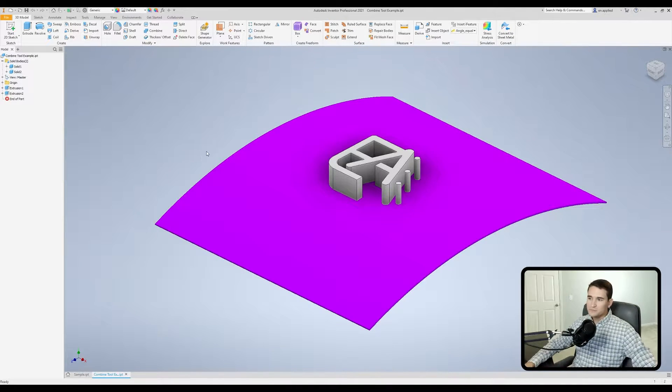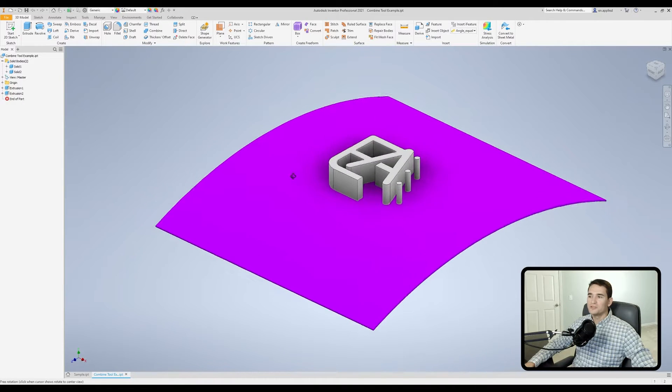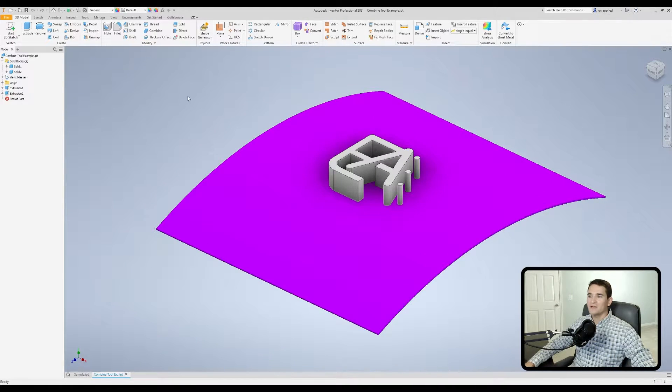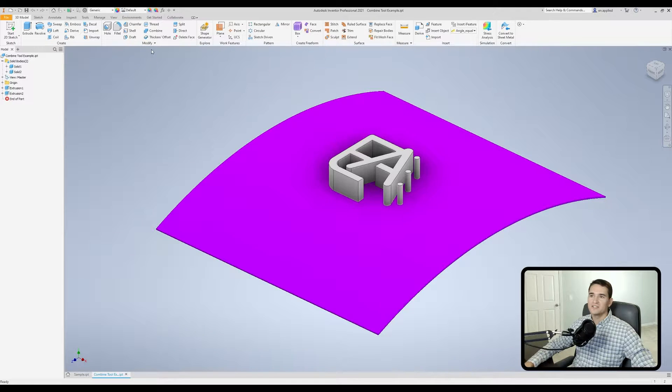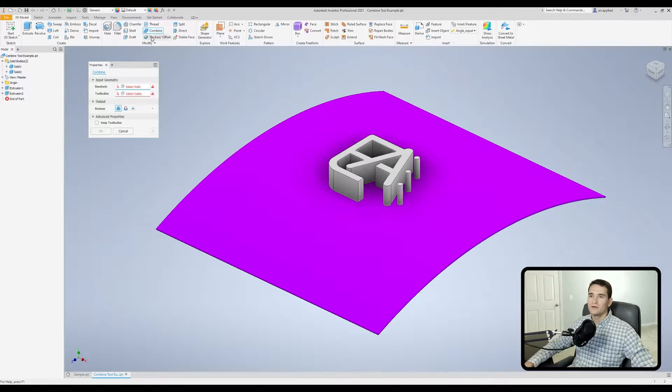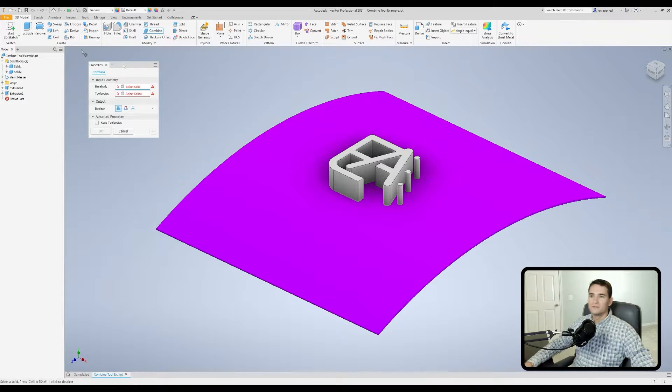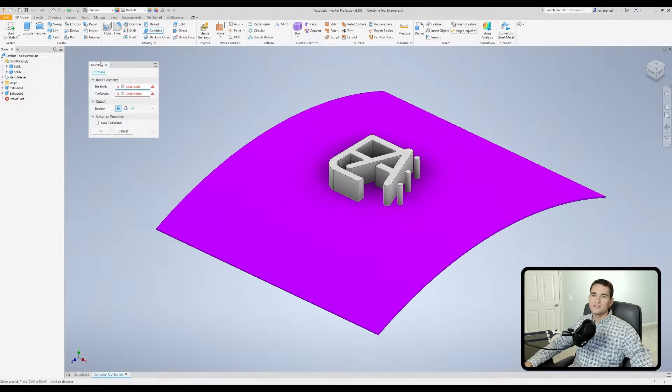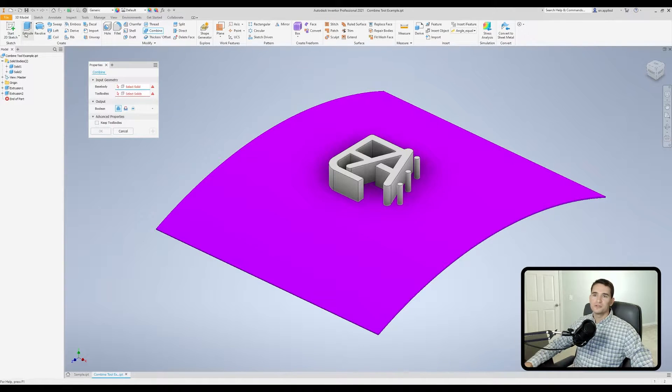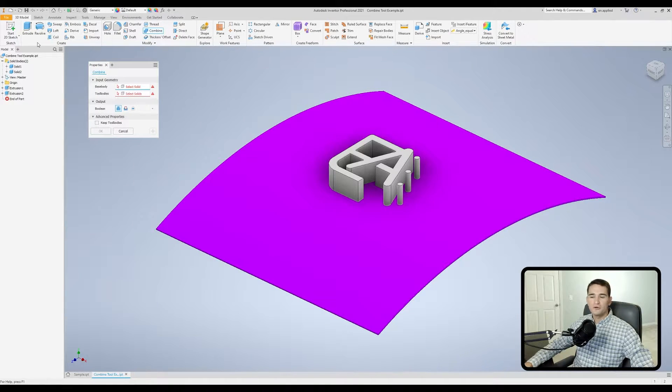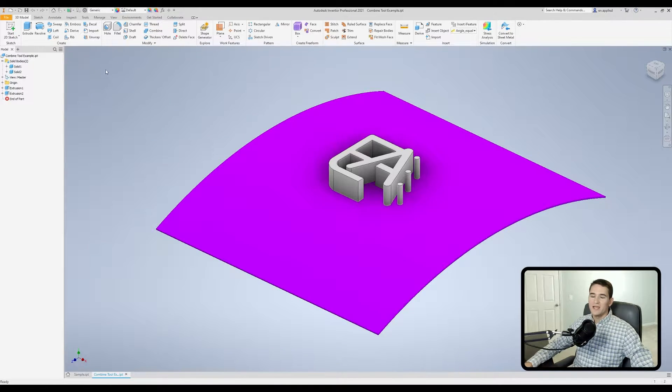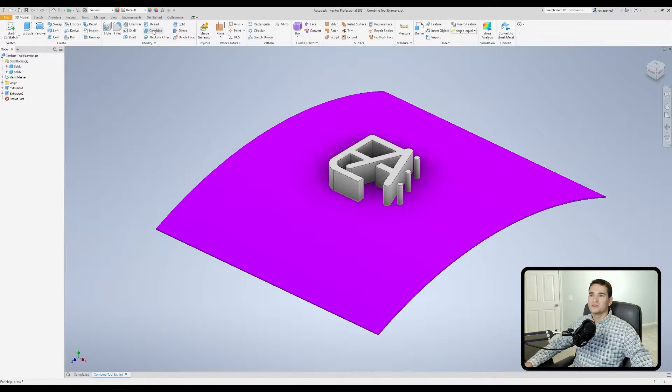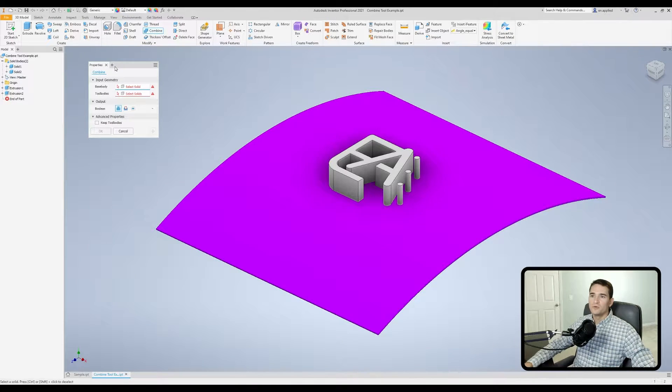After we have our 3D geometry, we're going to go up to the modify section and click combine. Now it pulls up our menu here. Let's start at the top. In the top left we have our properties tab, very similar to our extrude function, revolve and so on. If you click this little red X it'll close out of that window.